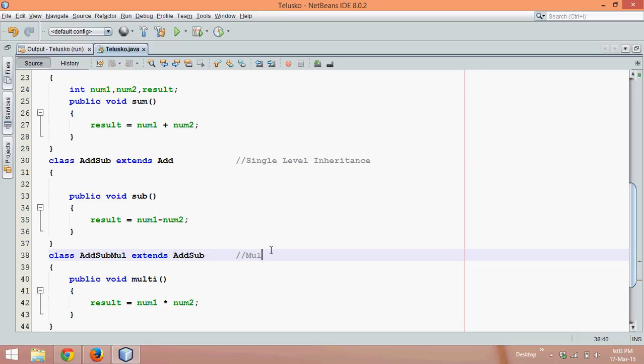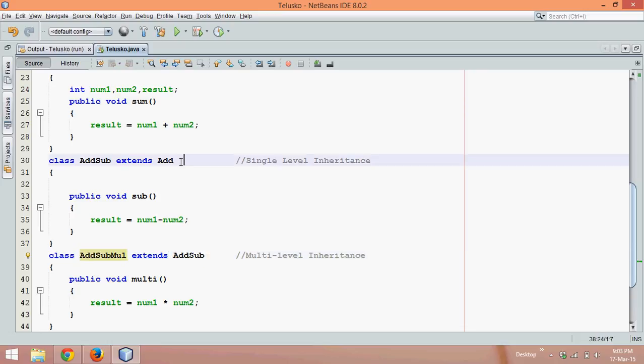So if you have a class which extends a class which is already a subclass, this type of inheritance we call it as multi-level inheritance. Simple. So we have this single level inheritance and then we have this multi-level because AddSubMul extends AddSub and AddSub extends Add.